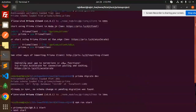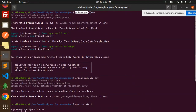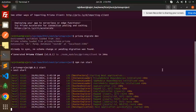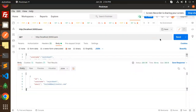In the terminal, first run 'prisma generate' — it will load environment variables from the .env file and load the Prisma schema. Then run 'prisma migrate dev' to generate and apply migration files to your database. Finally run 'npm run start' and you will get a list of all CRUD operation routes.